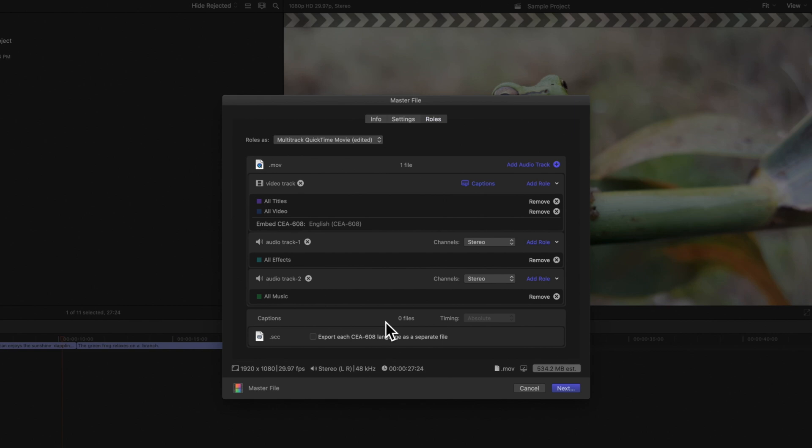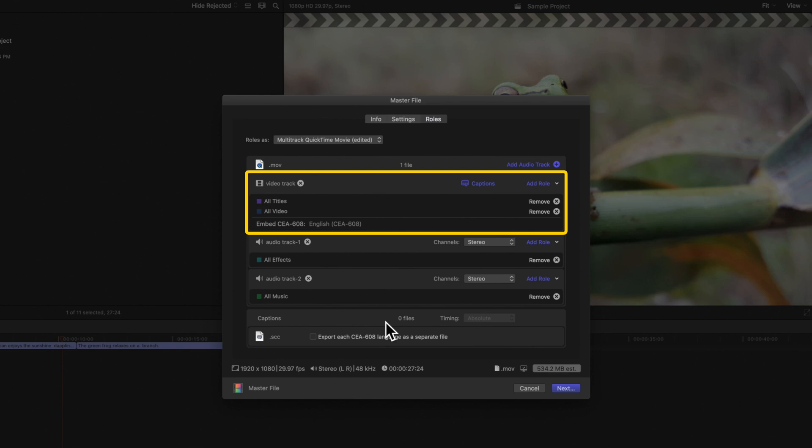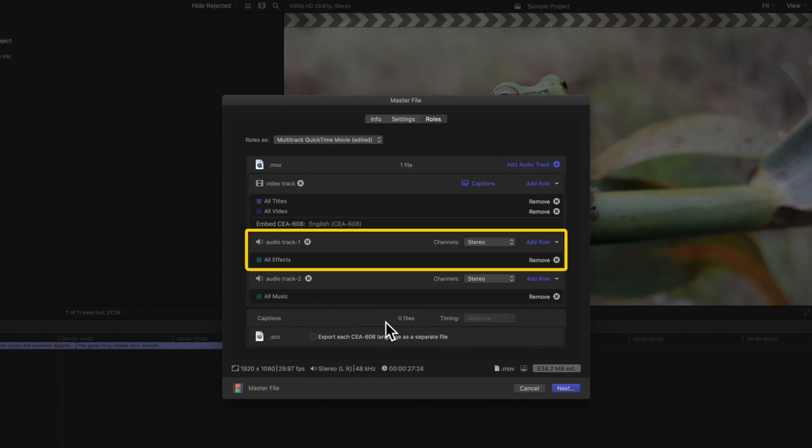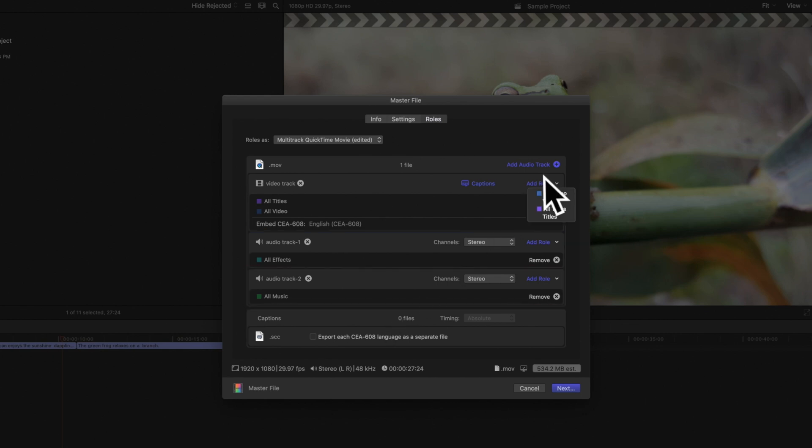Because we chose Multi-Track QuickTime Movie, we have a single export file where we can specify which tracks to include. Here we have a video track and our two audio tracks, one for effects and one for music. We can click on the Add Roll menu to add roles or sub-rolls for that specific track.